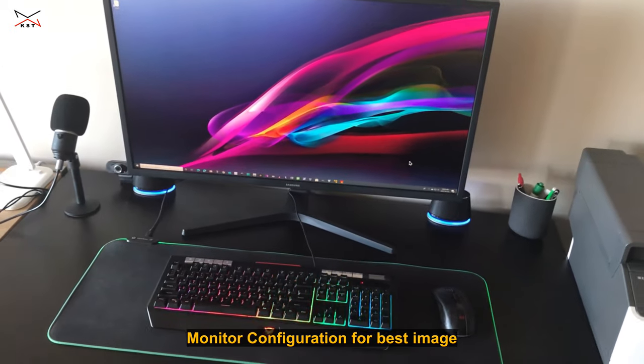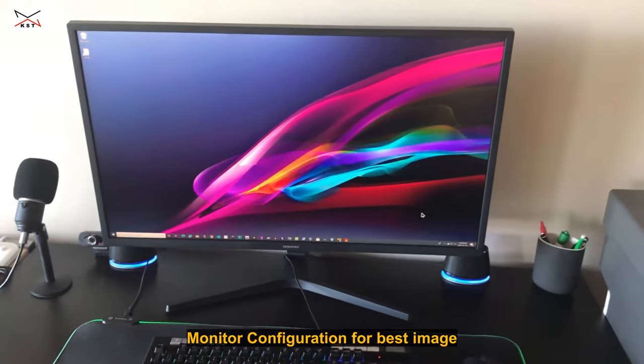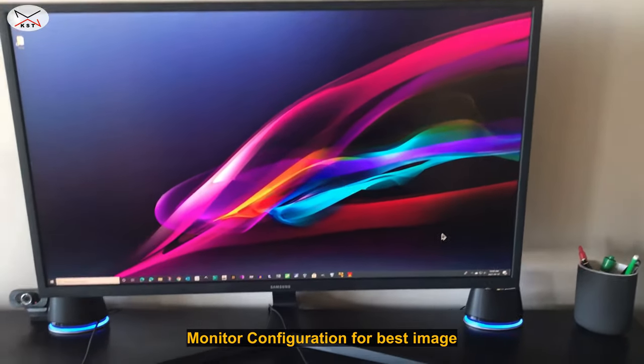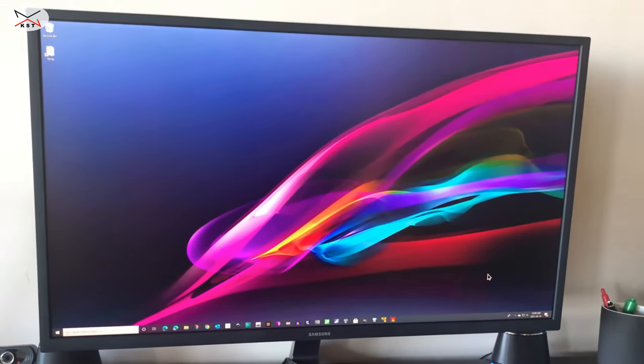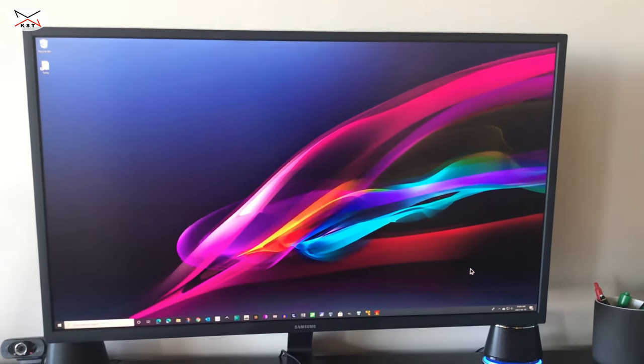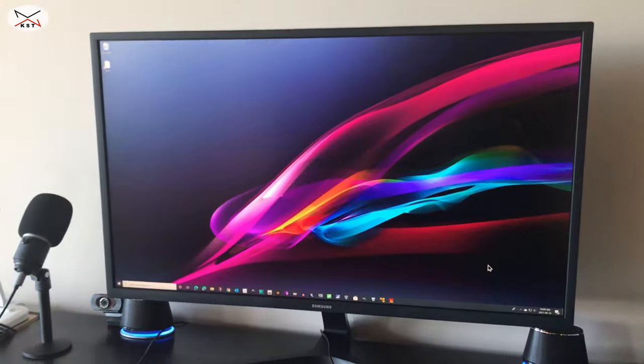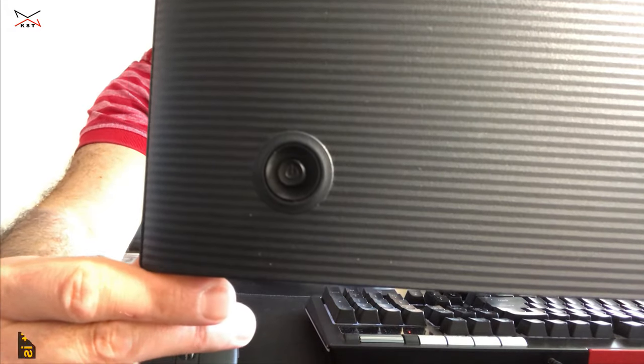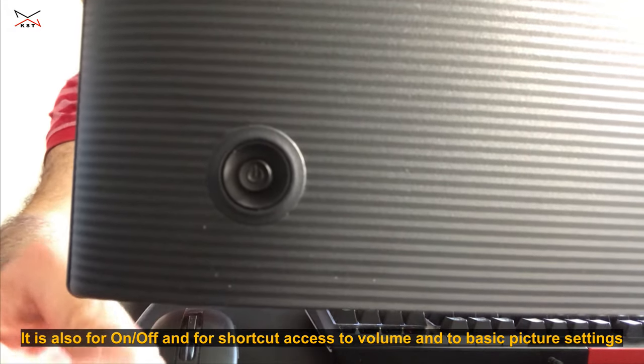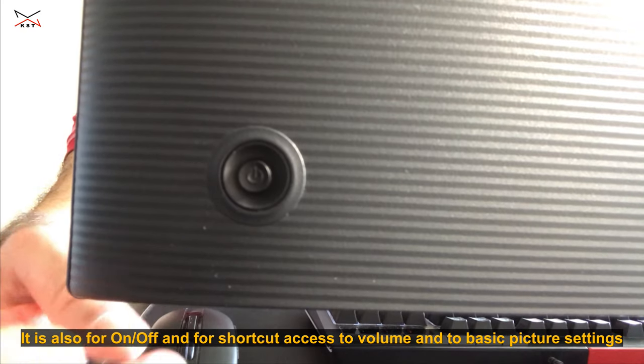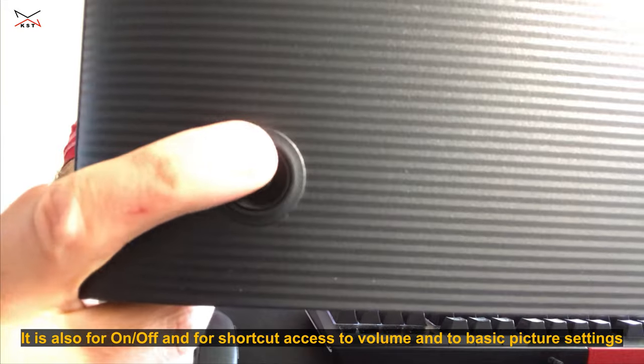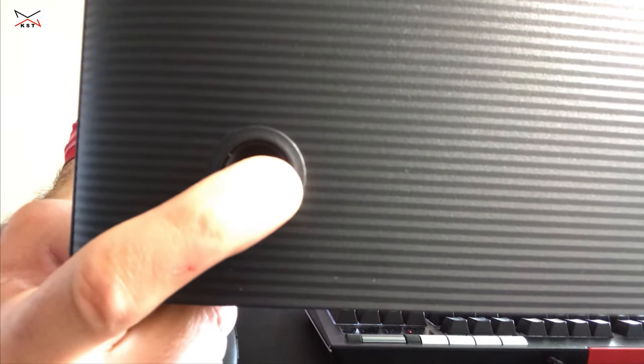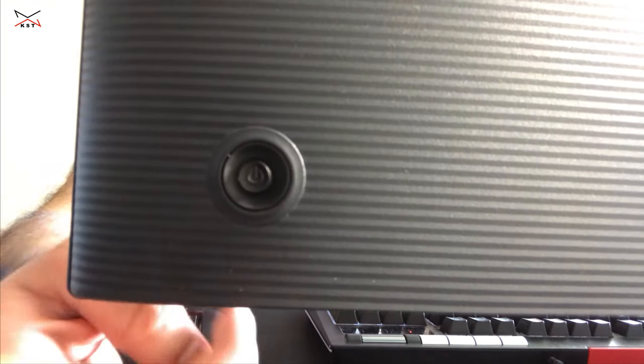Let's go now to the menu configuration of the monitor and I'm going to show you the best configuration that I found that is to my liking. Of course, choose the configuration that is adequate for your usage and that you like. To go to the menu, you have a rocker switch on the right corner of the monitor. Just press it in and then it goes left, right, up, and down. This is how you navigate the menu.